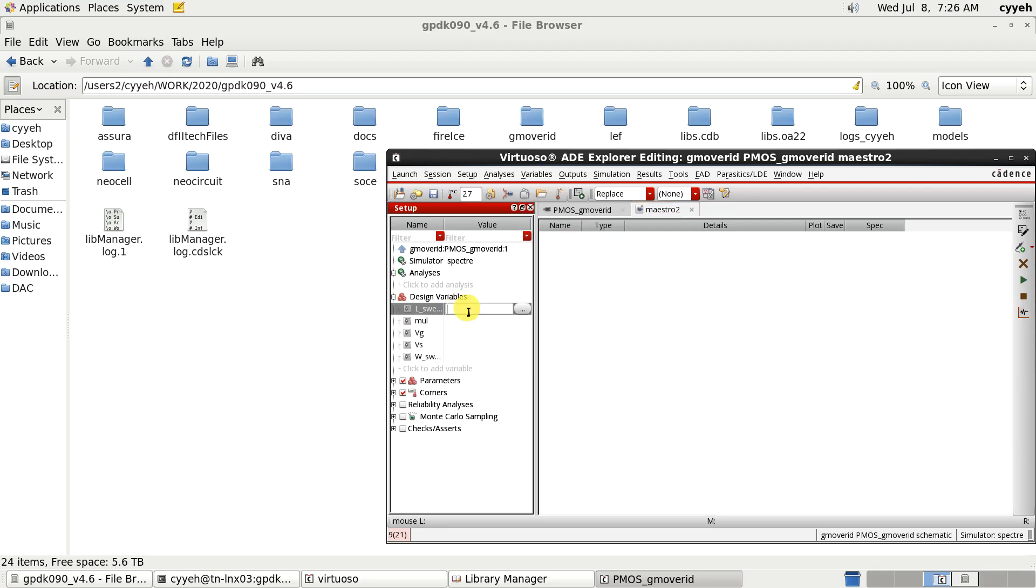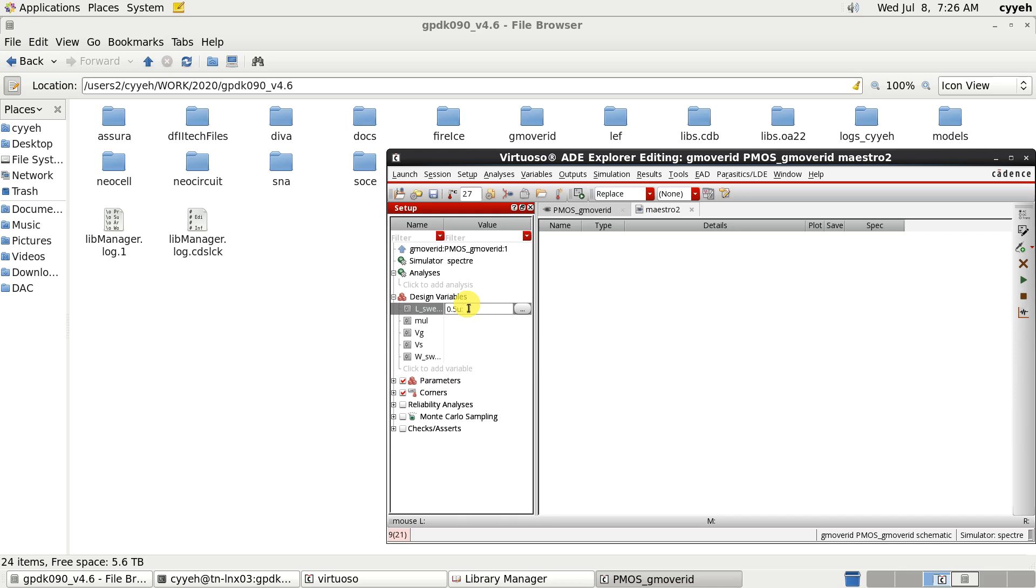Sweep. We need to sweep the variable of L-sweep from the minimum 0.5 micron. So 0.5 micron. And the maximum value is 4 micron. The step size we keep 0.5 micron.